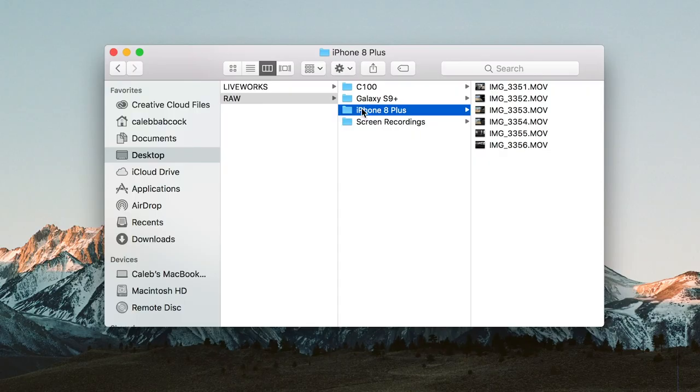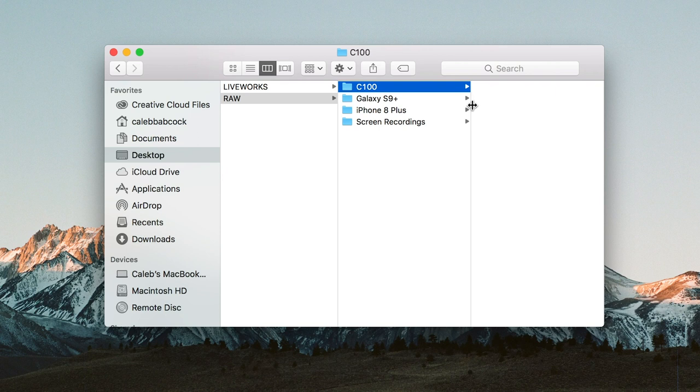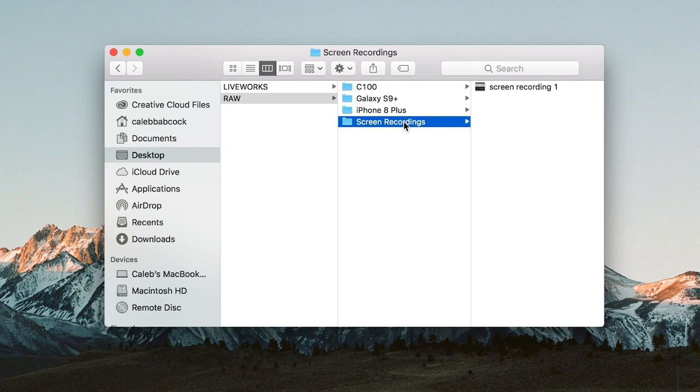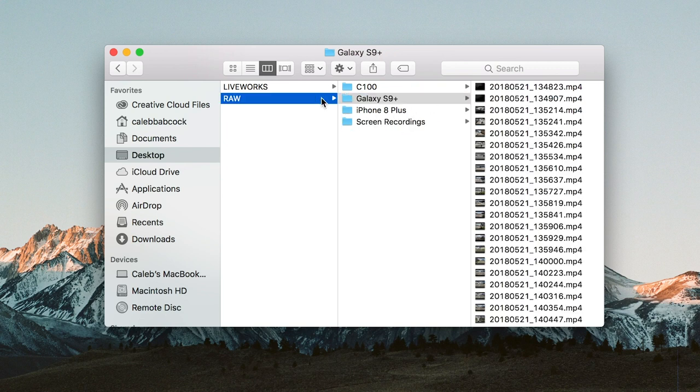For iPhone, it's pretty much all AirDrop unless you have a ton of 4K footage — then you can plug it in the same way and use Image Capture. Most of the time I use an external hard drive, so all the same principles apply. Once done, the footage is still on your phone and now it's on your computer. So now you'll have your iPhone 8 Plus footage, Galaxy S9 footage, and screen recordings all organized within the raw folder.